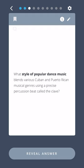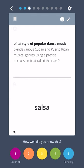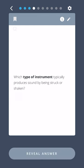What style of popular dance music blends various Cuban and Puerto Rican musical genres using a precise percussion beat called the clave? Salsa.